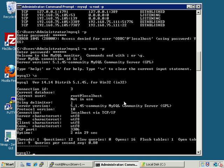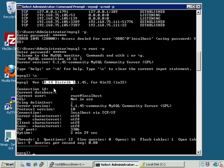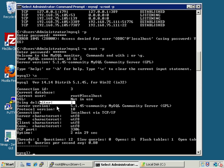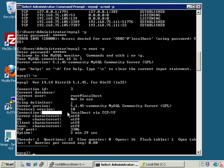This is something I actually use often to see the details concerning my connection and the server at any given time. The status command returns useful info: the distribution version, the connection ID we're currently using (three), the current database (none — we didn't indicate one), the current user logged in as root at localhost. SSL is currently not in use but could be. The default delimiter is semicolon, which is what we specify when we terminate SQL statements. The version is 5.1.45, protocol version 10, connected via localhost via TCP/IP on the loopback adapter, character sets UTF-8 to cover the world's languages, port 3306.